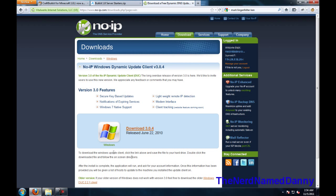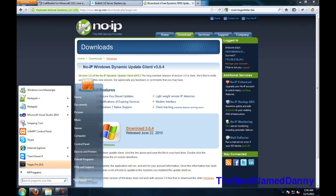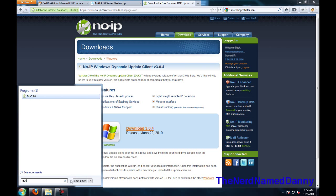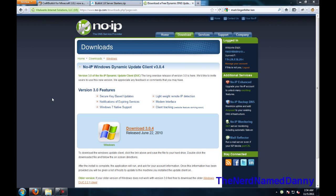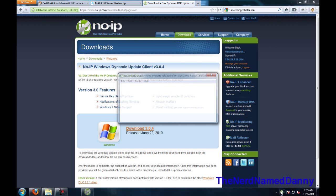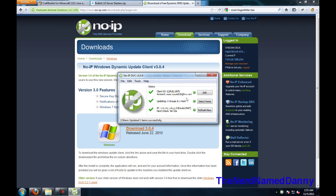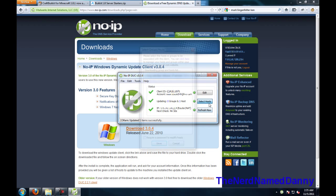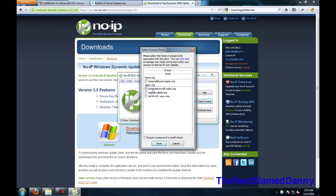Then when you're done, you're going to see a program. It's going to be called DUC 3.0, or maybe when you're watching this, there's a newer version. It'll either pop up or it'll be in the tray. If it's in the tray, double click it. There you go. It'll pop up. You'll have to log in.